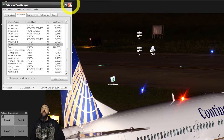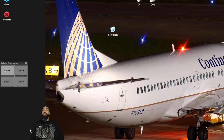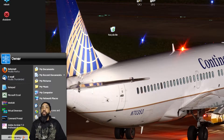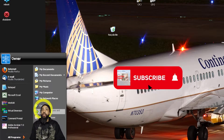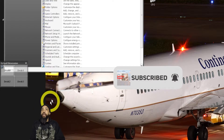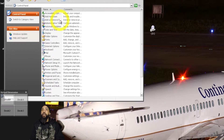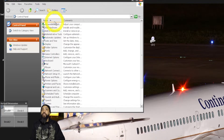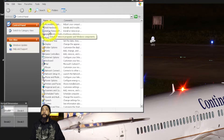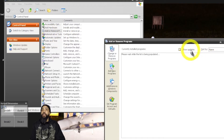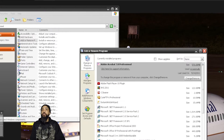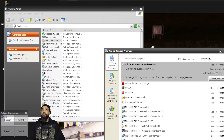I've confirmed that the program is not running, and I'm going to proceed by going to Control Panel, then Add/Remove Programs, to search for the VMware Tools program and uninstall it from there.